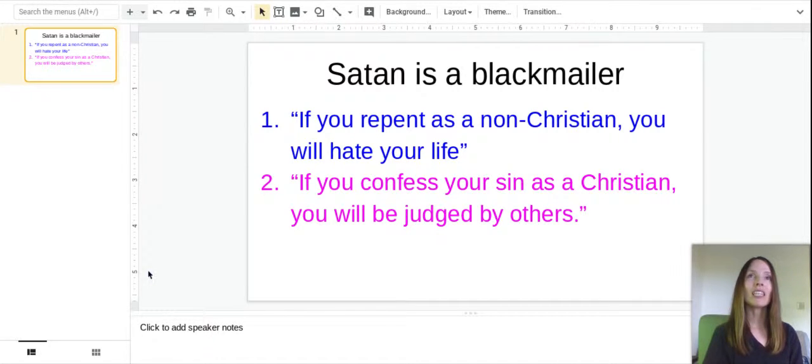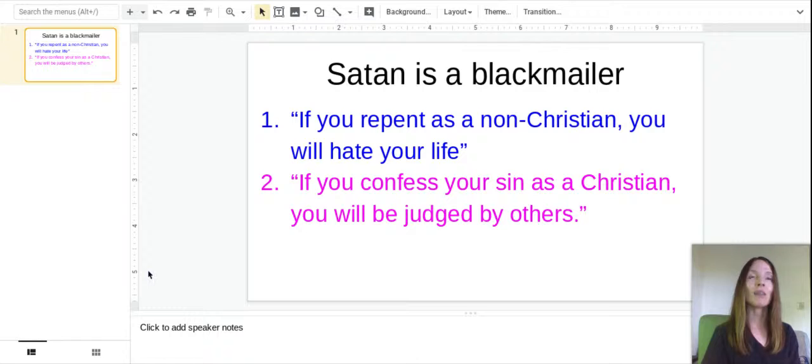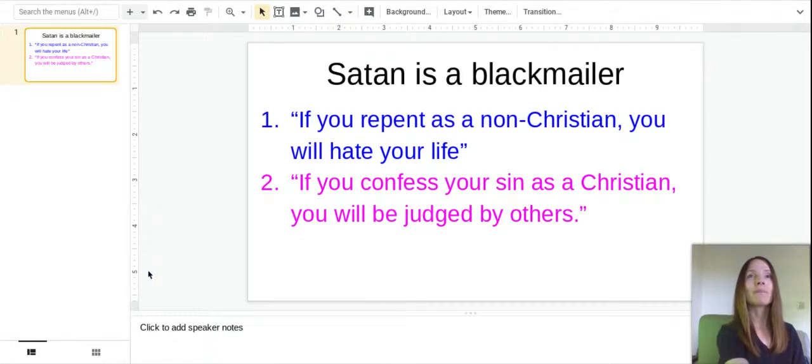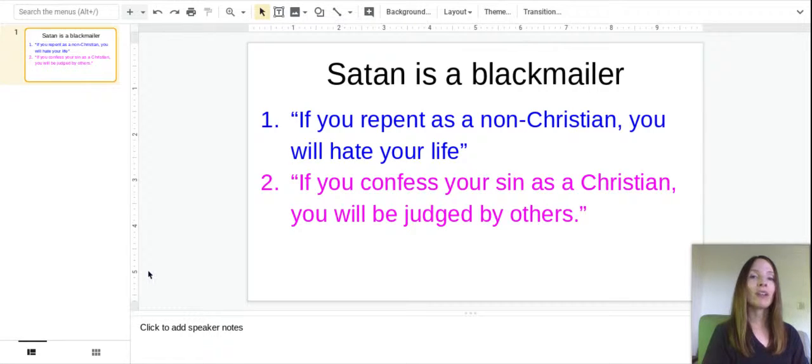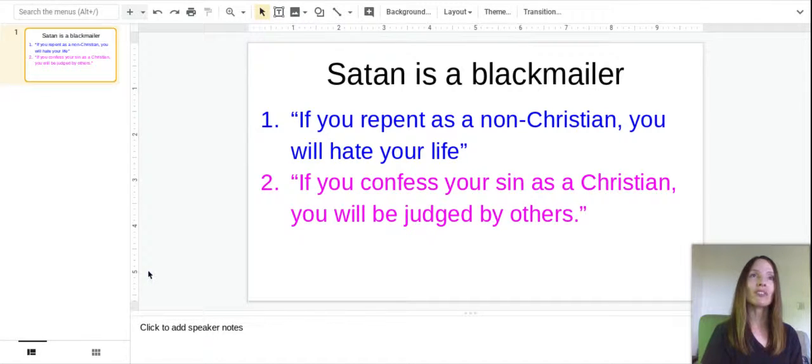And he gives you the life that you never had, that you could have never had in relationships or anything entertainment-wise or money. He gives you a way better life. And then number two, Satan tries to blackmail Christians as well. He blackmails the Christians and the non-Christians. And what he does with Christians is he says, if you confess your sin openly, you will be judged by other people, other Christians and other people, and maybe even God.